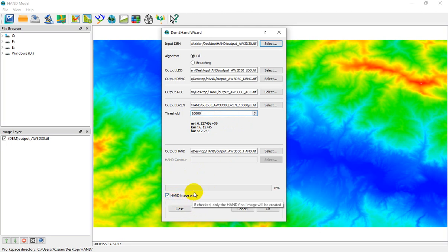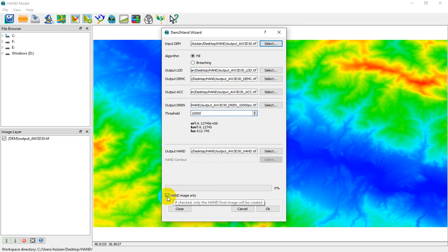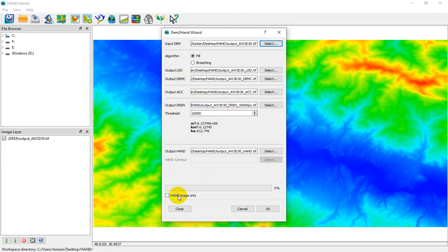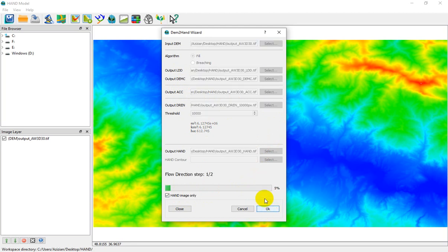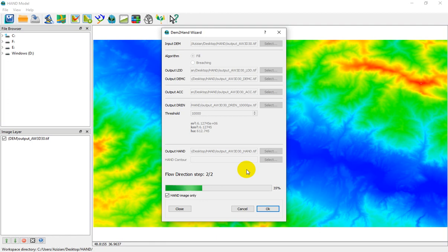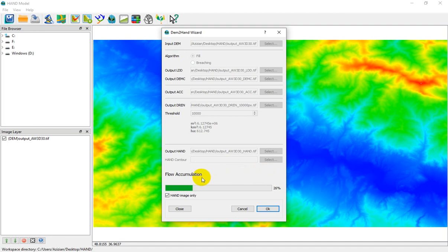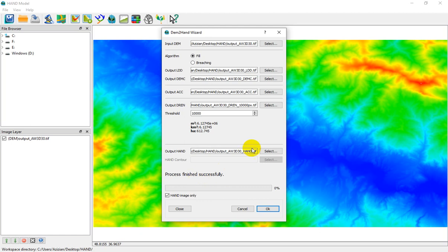In this section, just click on HAND raster image only because I don't want to store all of these datasets. But if you want to have all datasets, just unclick this option and in this case the model can save all outputs in these folders. We don't have other options, just click on OK. After a while, and it depends on the volume of your DEM, it can take about one minute or five minutes. Now it's in the processing of HAND raster, I need to extract HAND from different layers. The process finished successfully.